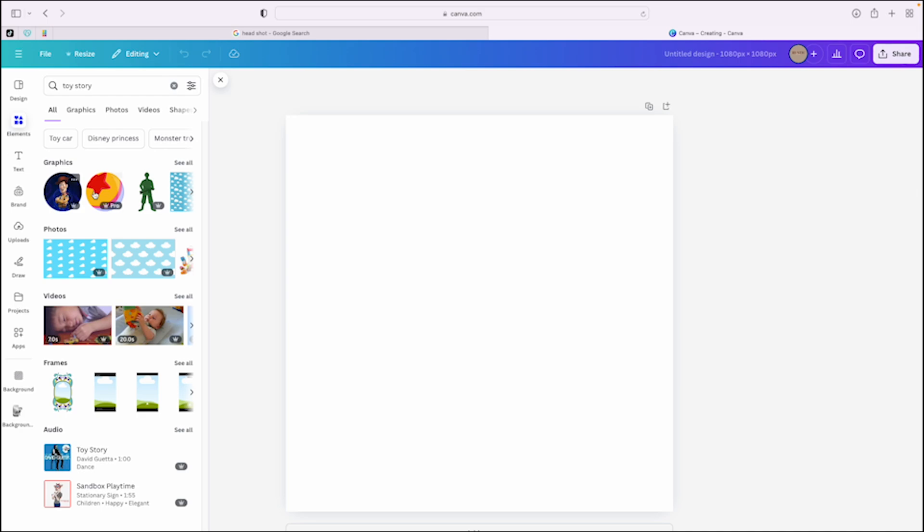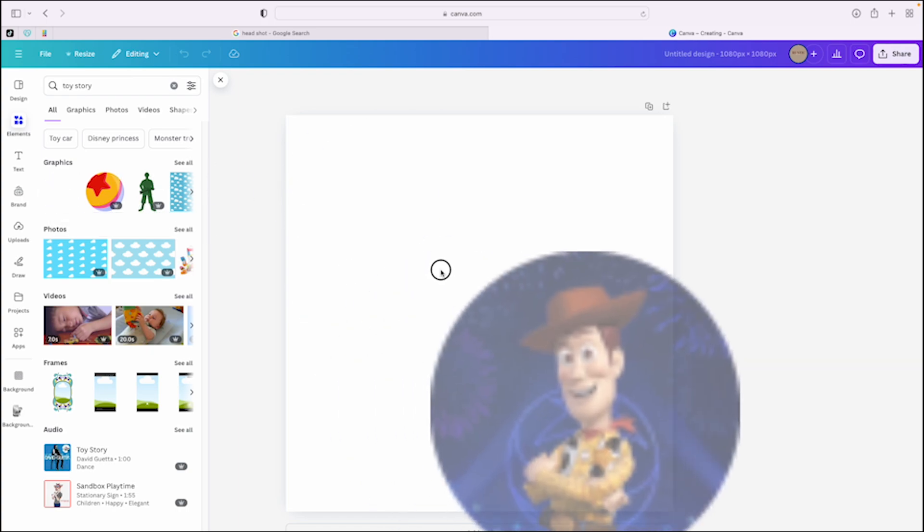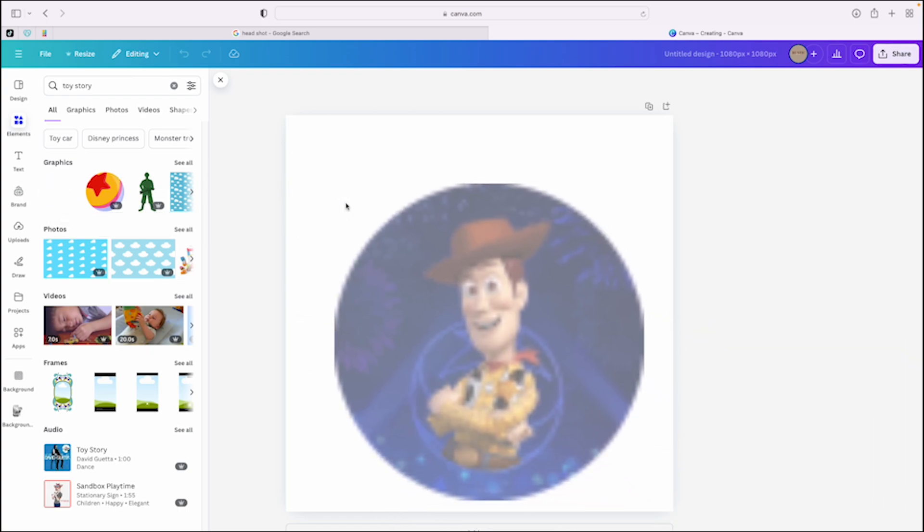There's all of these graphics. And look here, you see where it says Pro. That means it's only for the Pro version. If you want to use it, you have to have Pro. So let's just say we want to use this one.